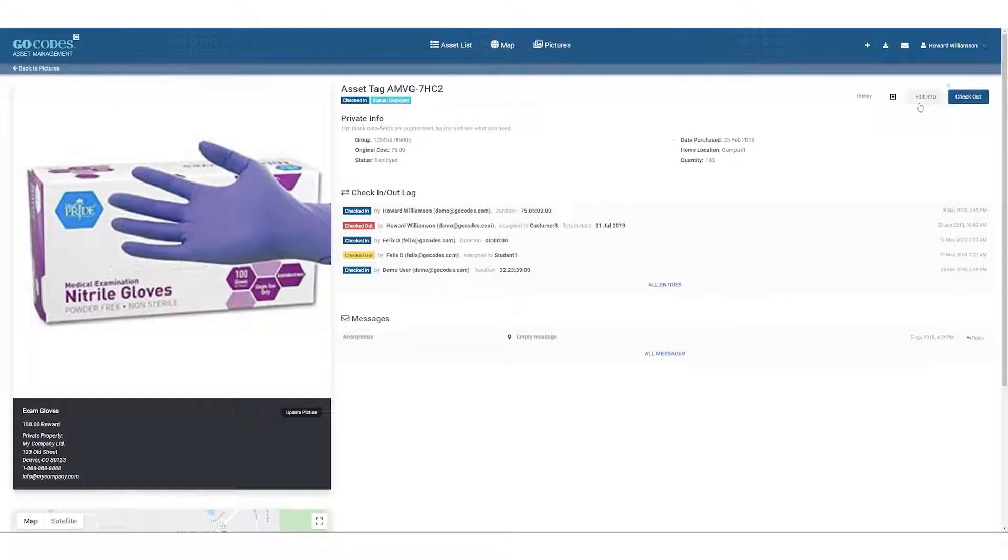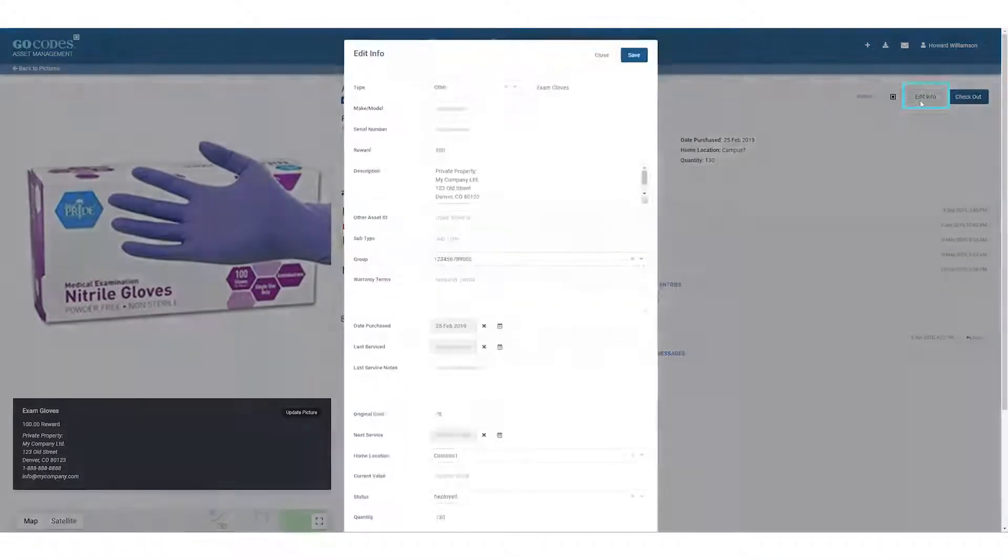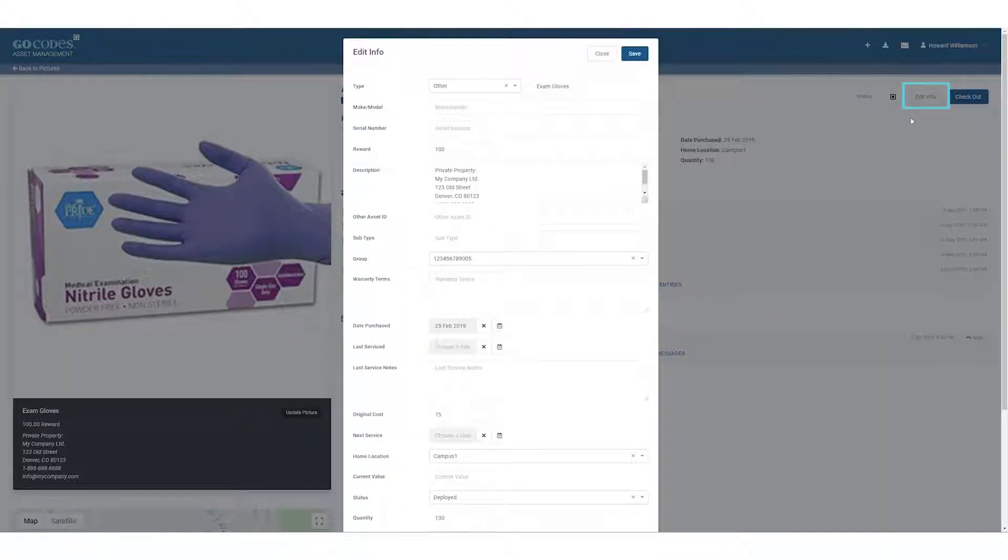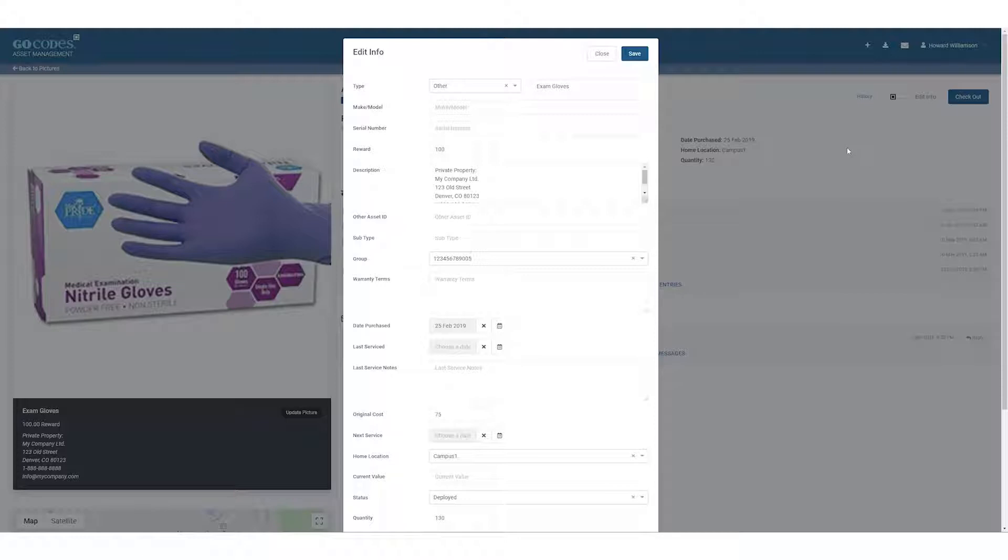When you click on any asset ID, you'll be able to click on the Edit Info button in the corner. You can add any relevant information here, and when we hit Save, it'll show up back on our asset page.